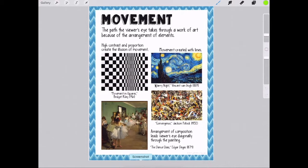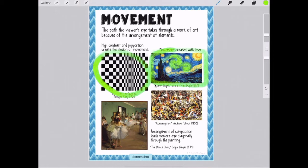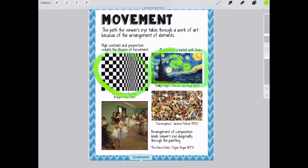Movement is the path the viewer's eye takes through a work of art because of the arrangement of elements. You can use contrast with shapes to create movement, as Bridget Riley did here. You can use lines to create movement, as Vincent van Gogh did here — all of these lines that van Gogh used. And you can use the arrangement of figures to create movement. Degas painted these ballet dancers getting smaller and smaller as they go off into the background, and that leads our eye into the composition.